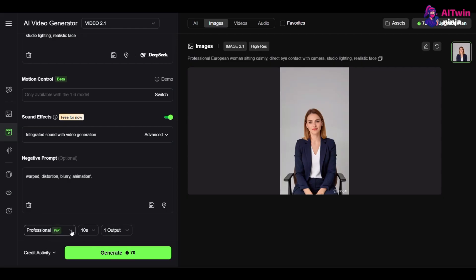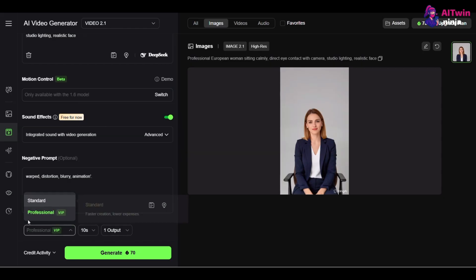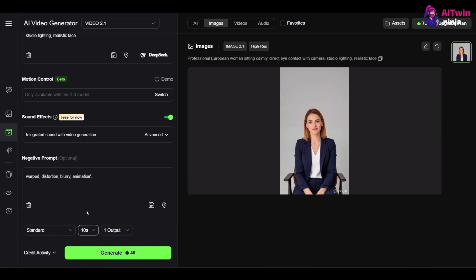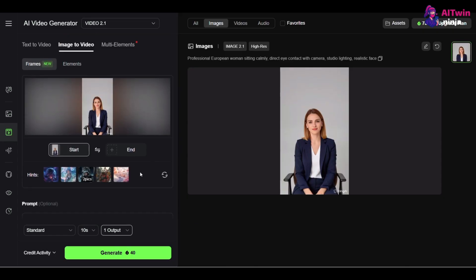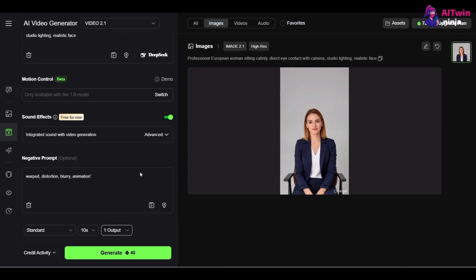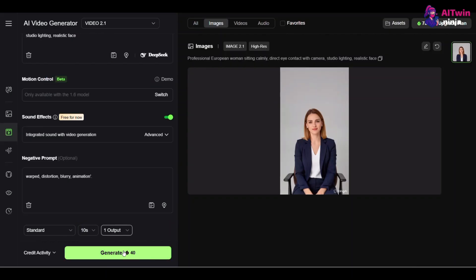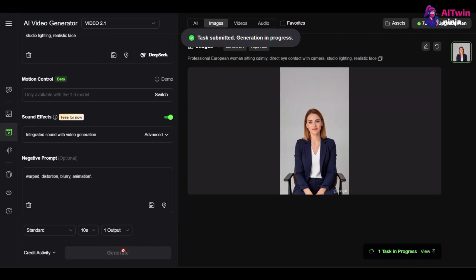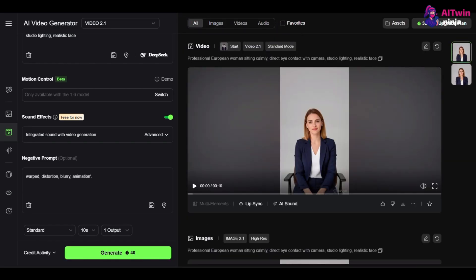For Mode, you can select Standard or Professional. For Duration, choose 10 seconds. This gives you enough footage to work with. The Lip Sync feature works on videos that are 5 or 10 seconds long. Remember that the Match Mouth Type button might not even show up for videos that are 15 seconds or longer. Now, just hit Generate. In a few moments, you'll have the perfect, stable base video, ready for the main event.